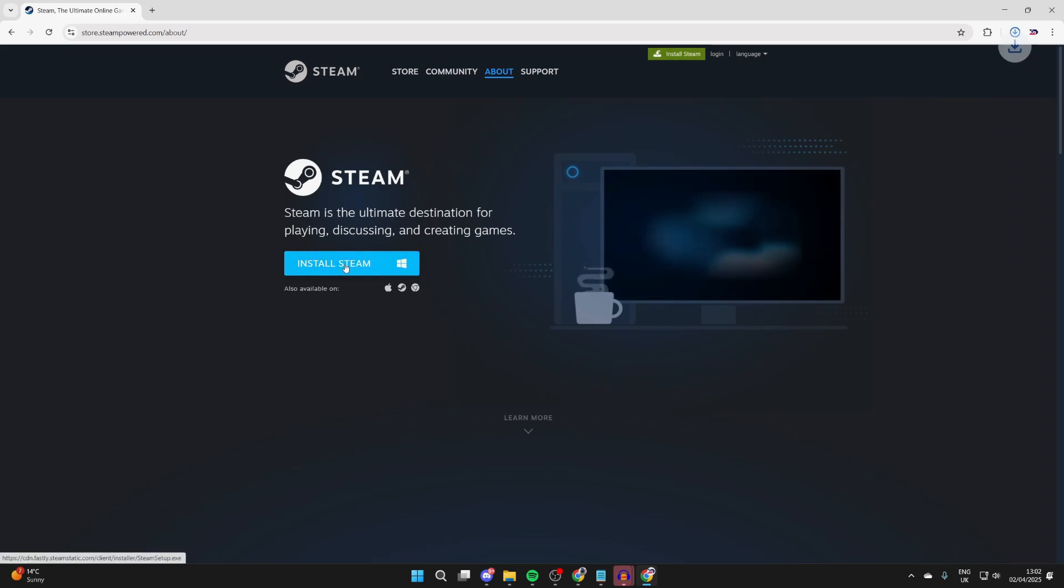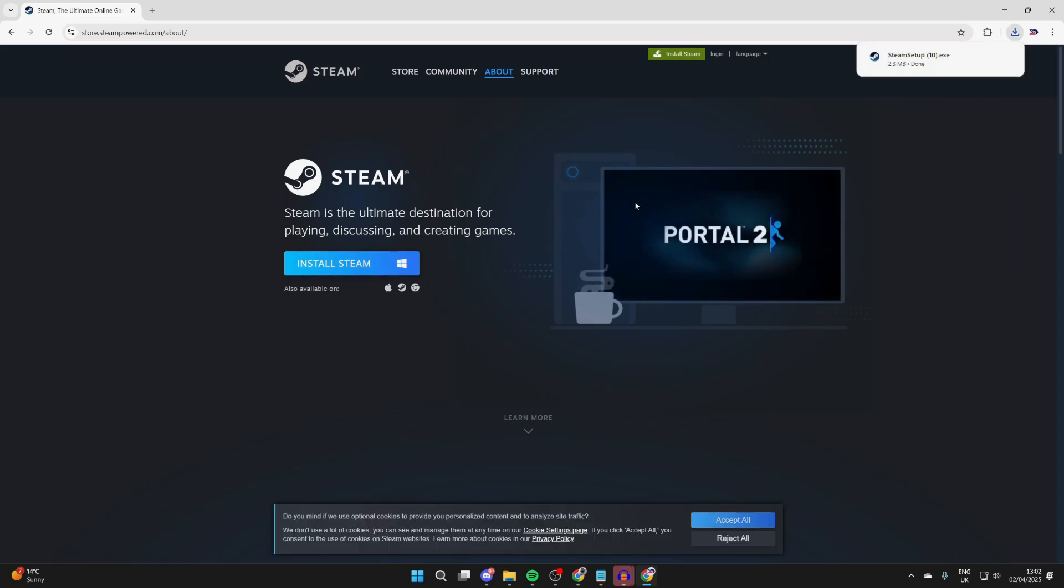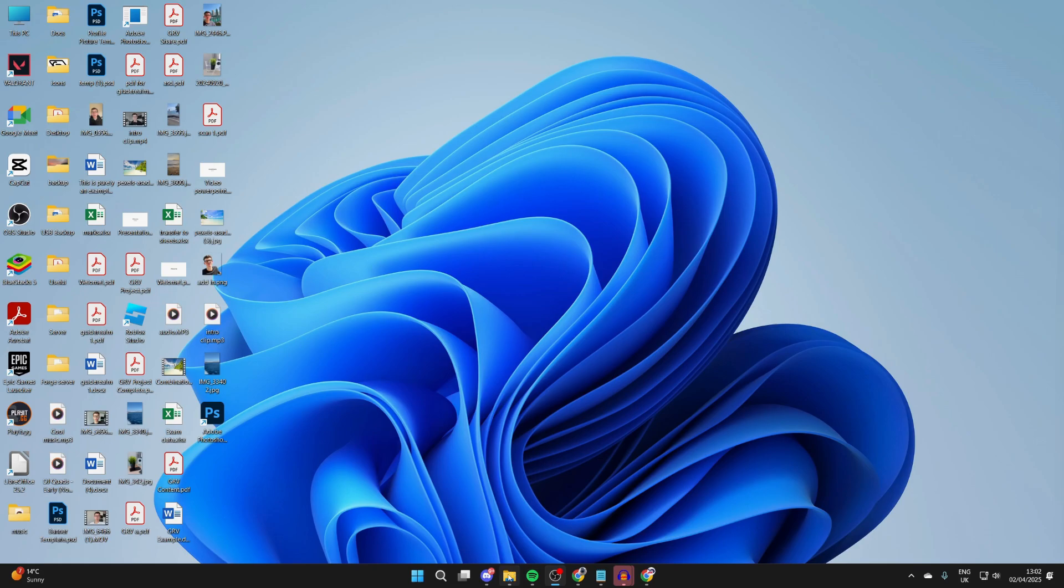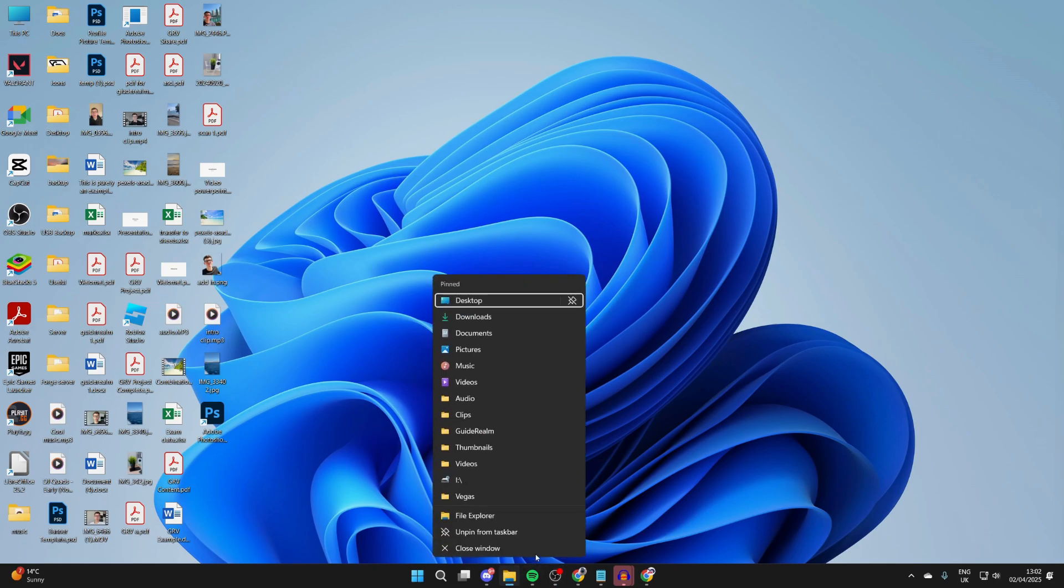Click on the Install Steam button. This is going to download the Steam setup file. Open up your File Explorer and come to your Downloads. Go and double-click on it.